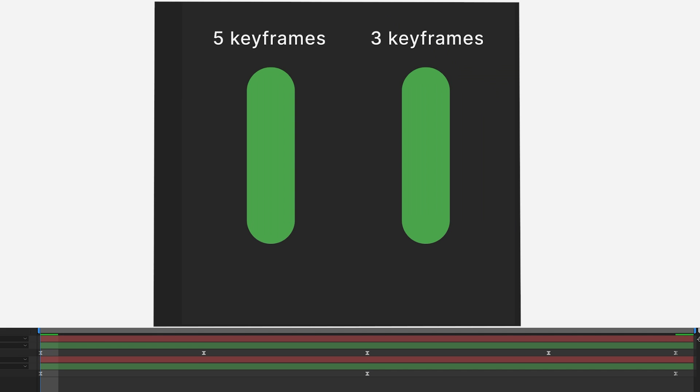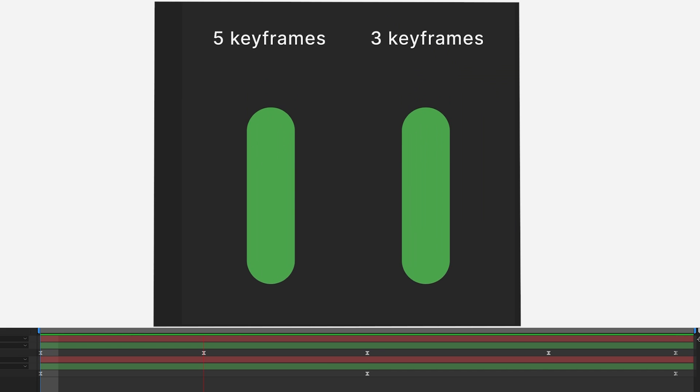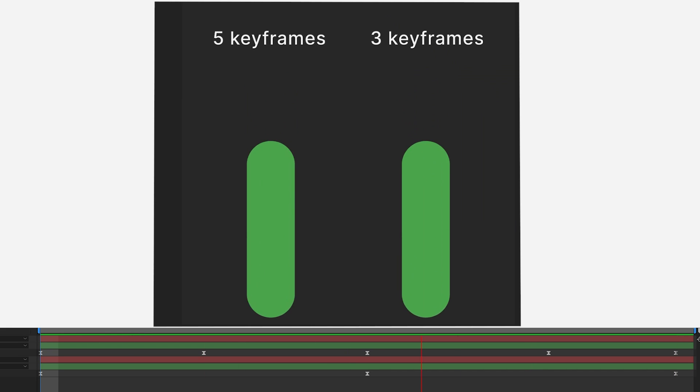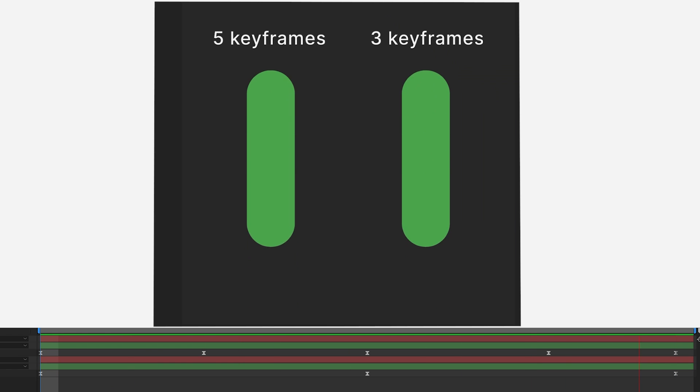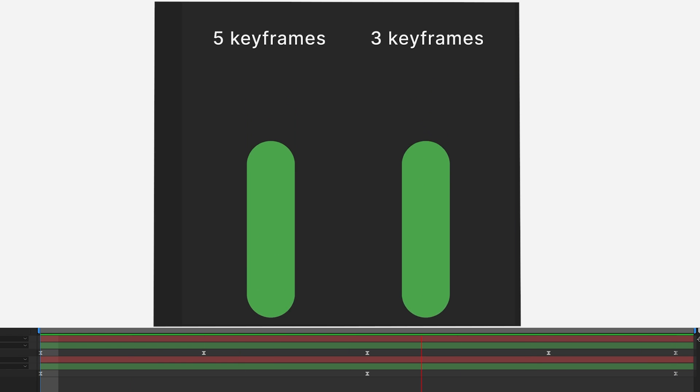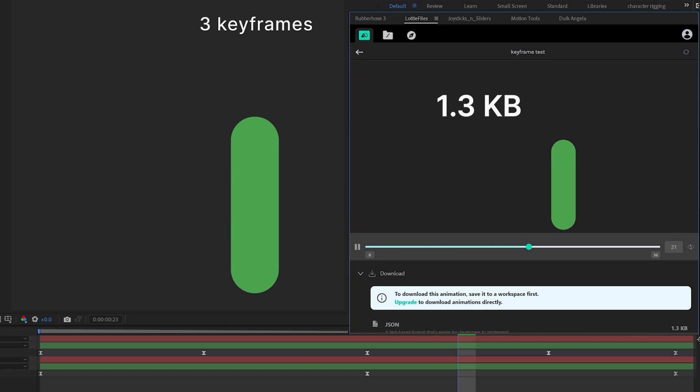Now, let's check the effect for keyframes. The movement of both of these shape layers looks identical, but the shape on the right has 3 keyframes